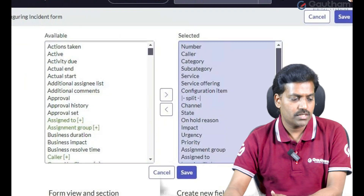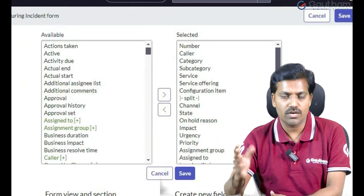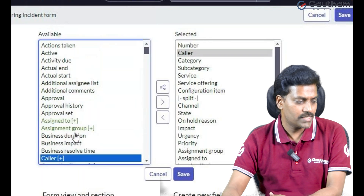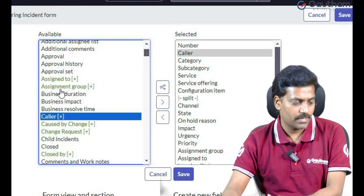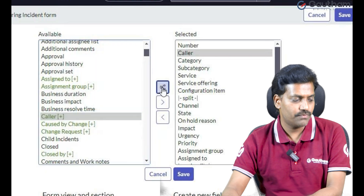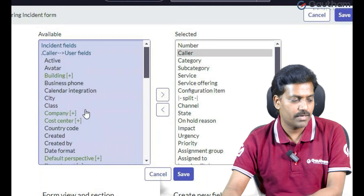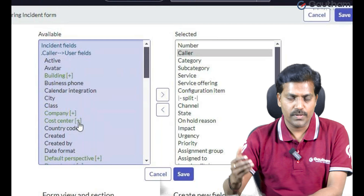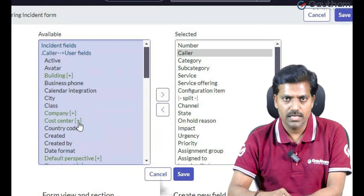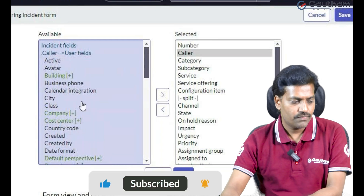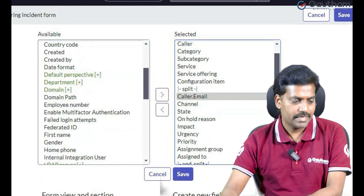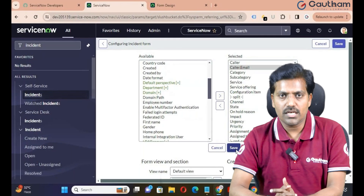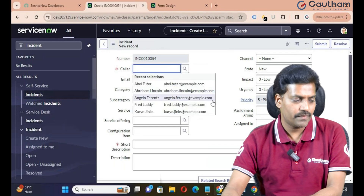Dot walking is only possible through Form Layout — we can't configure it through Form Design. Go to the Caller field. Notice the difference: black fields are normal fields not referring to any reference table, but green fields refer to a reference table. When we select the Caller field, we can expand and see all the fields available in its reference table. Navigate to the user table and select Email, then click the right arrow — Caller Email should display under Caller. Save it so that based on caller selection, the email address auto-populates.